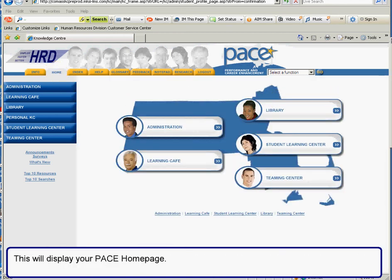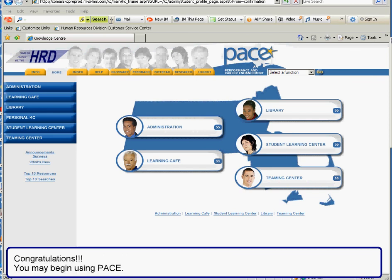This will display your Pace home page. Congratulations, you may begin using Pace.